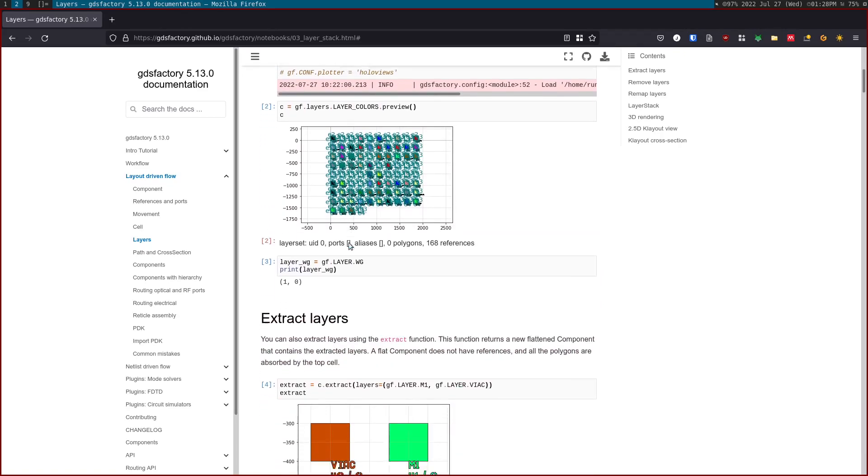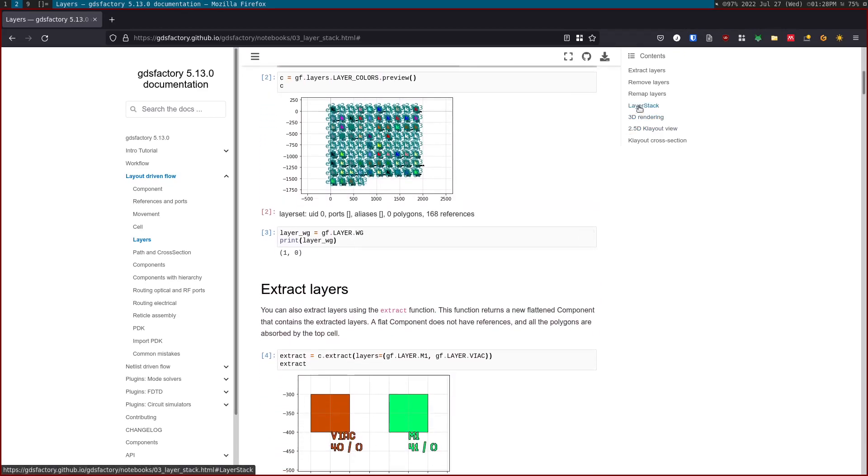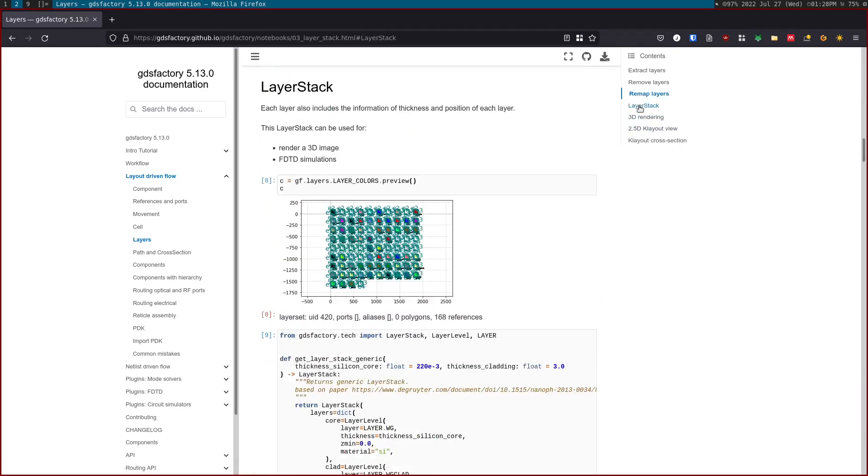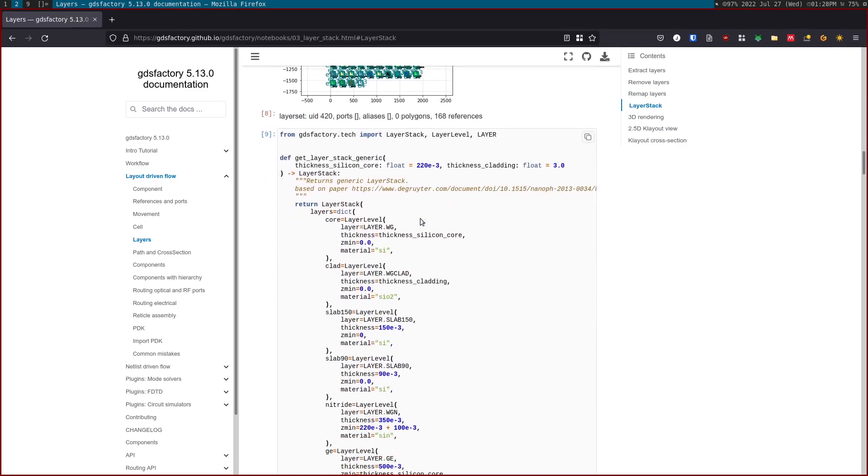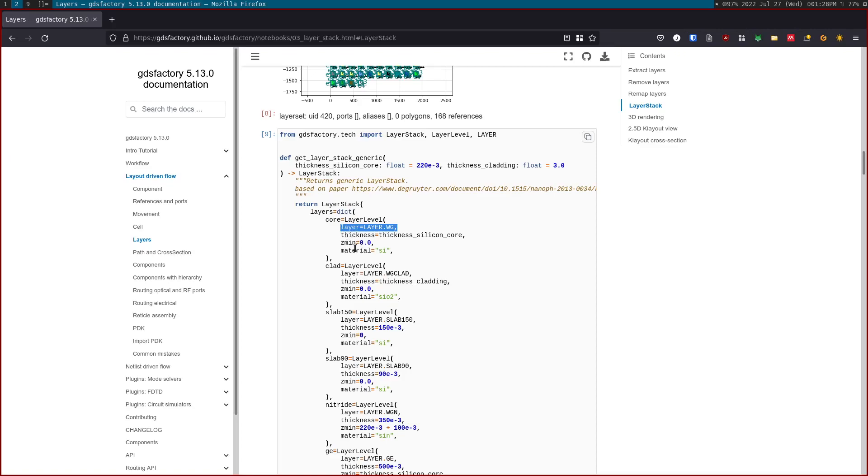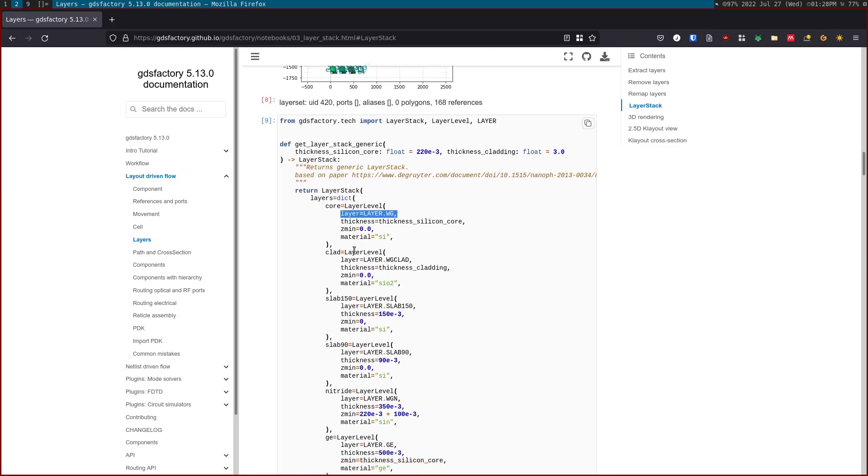So what we're going to do is play with the layer stack. A layer stack is a dict of layers where every layer has a name and it maps that name to a layer. This is a tuple of two numbers, a GDS layer and GDS purpose, a thickness and a Z-min. It also has a material which will be used in simulations.